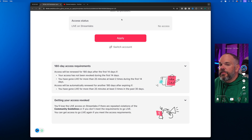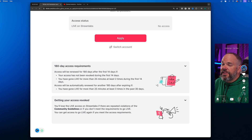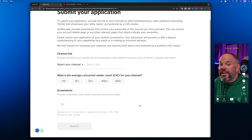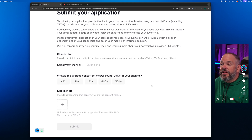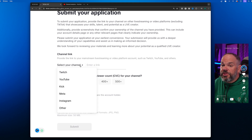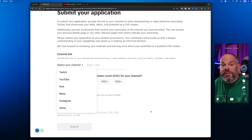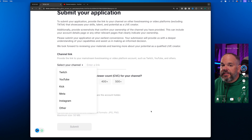From there, click on Apply, and it will bring you to the application. Here you're going to provide the link to your mainstream platform or video platform account — such as Twitch, YouTube, Kick, Meta, Instagram, or whatever platform you currently use to live stream or post videos — and put your channel link in.